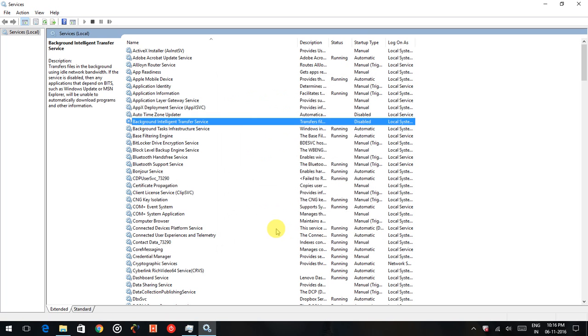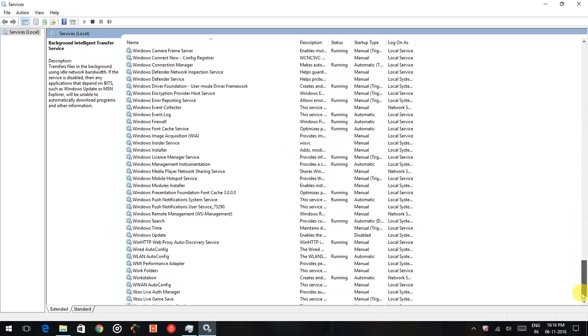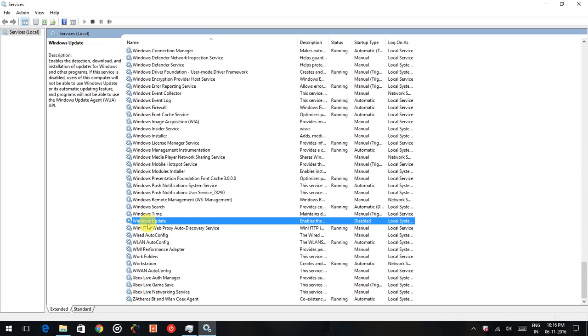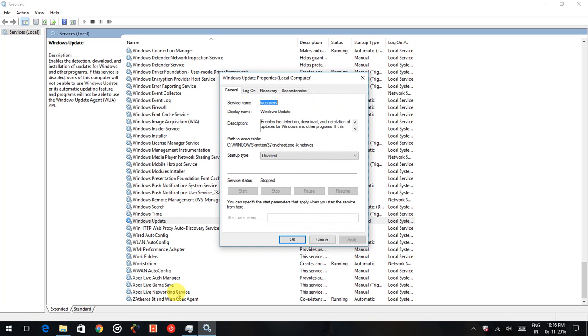Second thing is the Windows Update. When you scroll down to the bottom, you can see the service called Windows Update. You just right click on the property and disable that one too. So once you disable, that's all. After the reboot, it will be disabled by default.